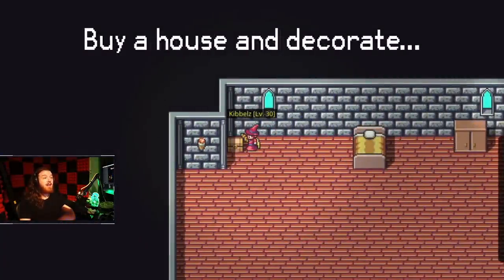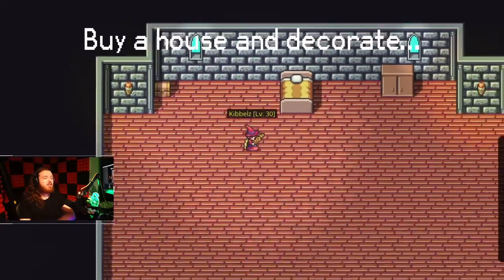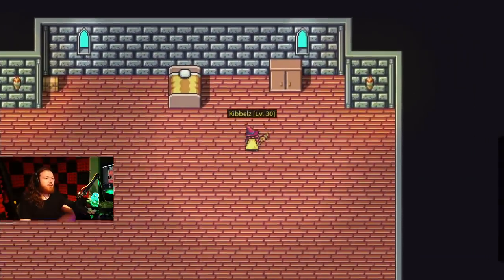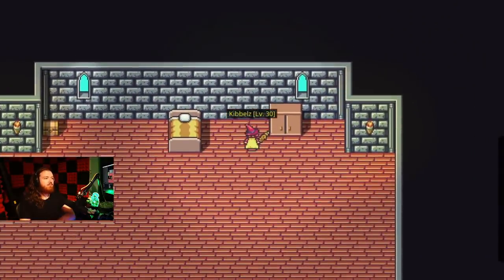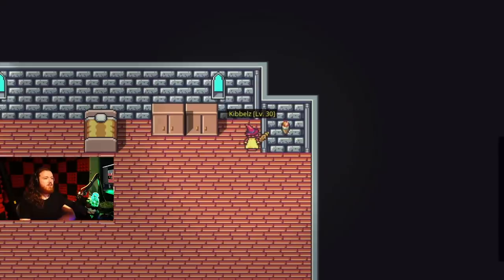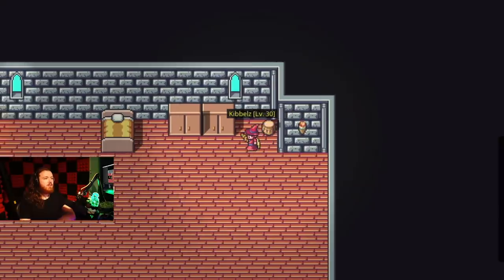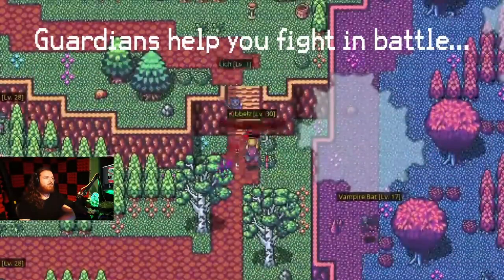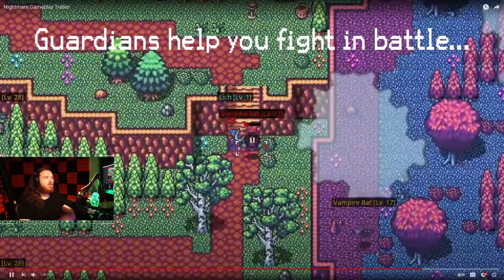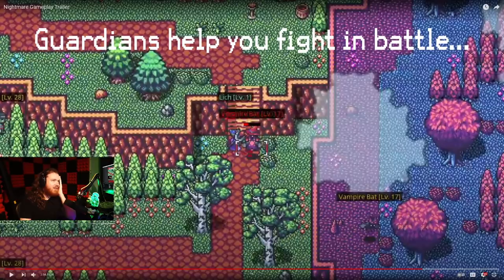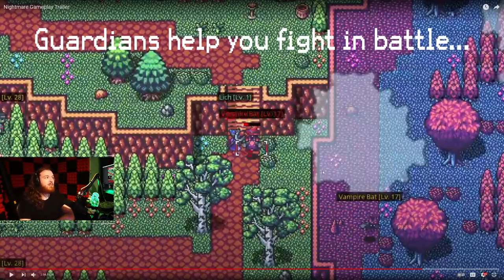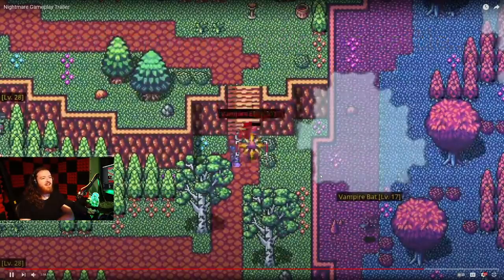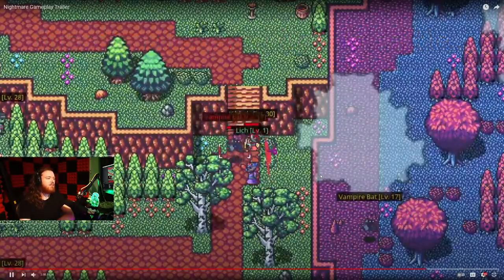Buy a house and decorate, oh this is cool, yeah this is pretty cool. I thought that said Canadians, Canadians help you fight in battle. I was gonna be like, what are Canadians doing in this game helping us fight in battle? Guardians, same thing, same difference you know.